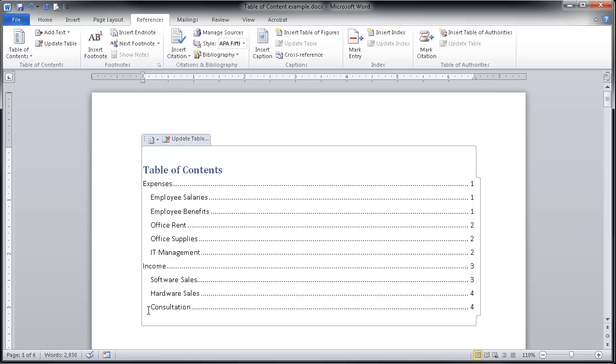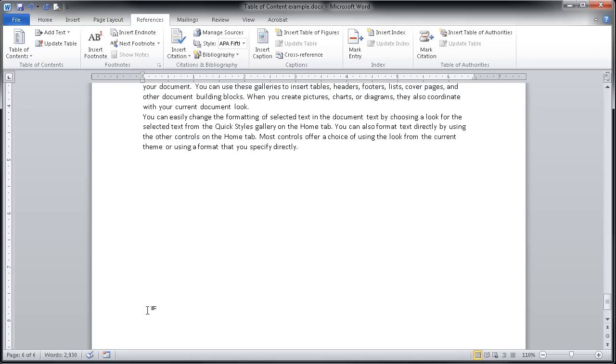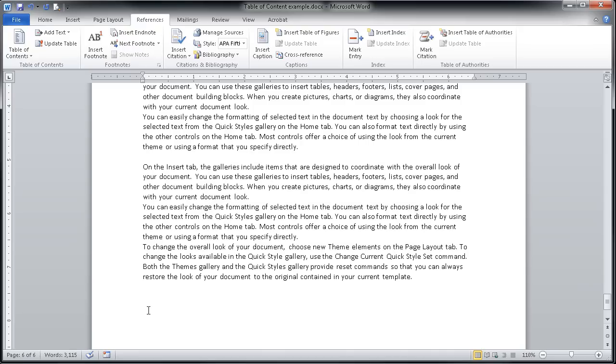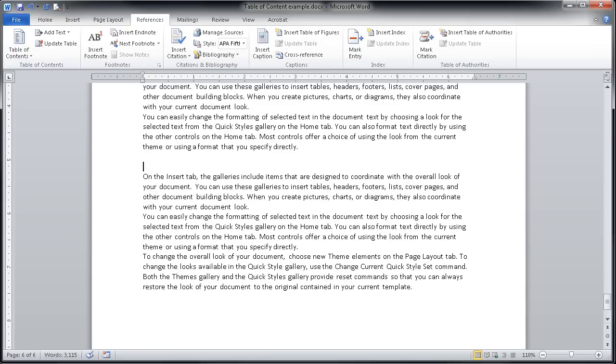I'm going to scroll to the very end of my document now and add just a few more paragraphs of information. Let's say that this information happens to be on the new lemonade stand that we've opened up in our department.